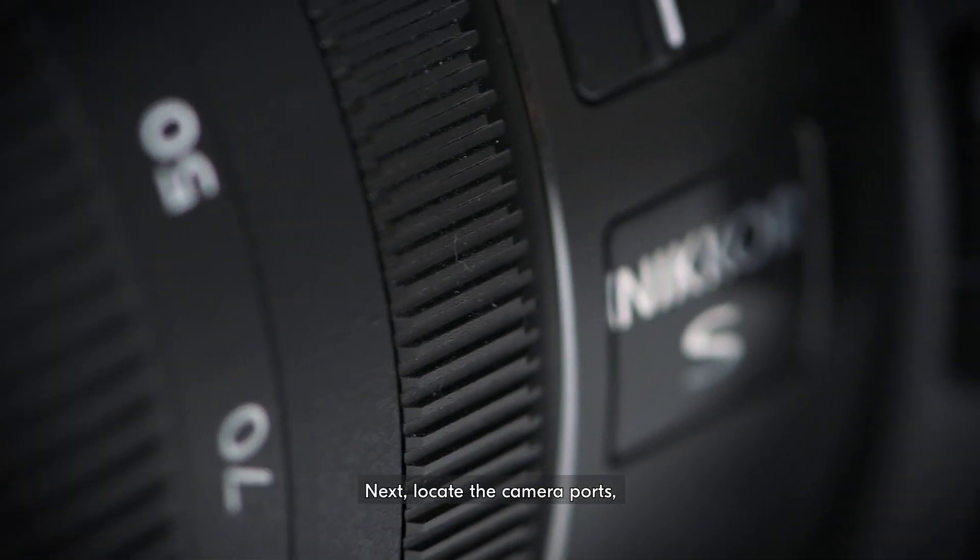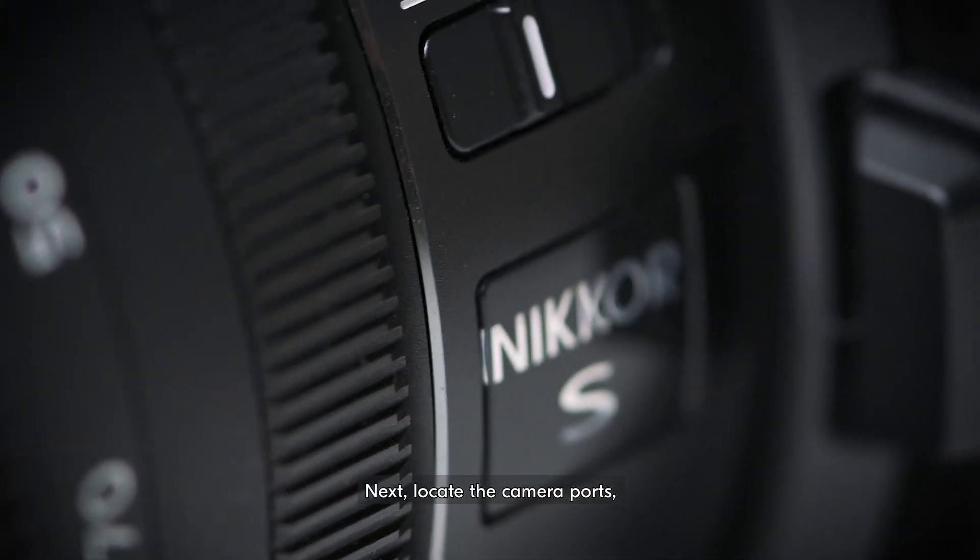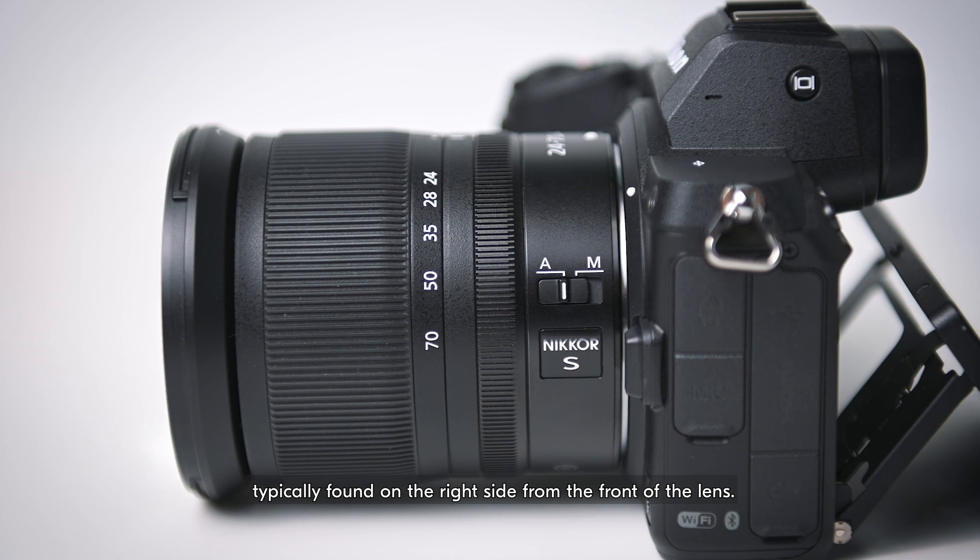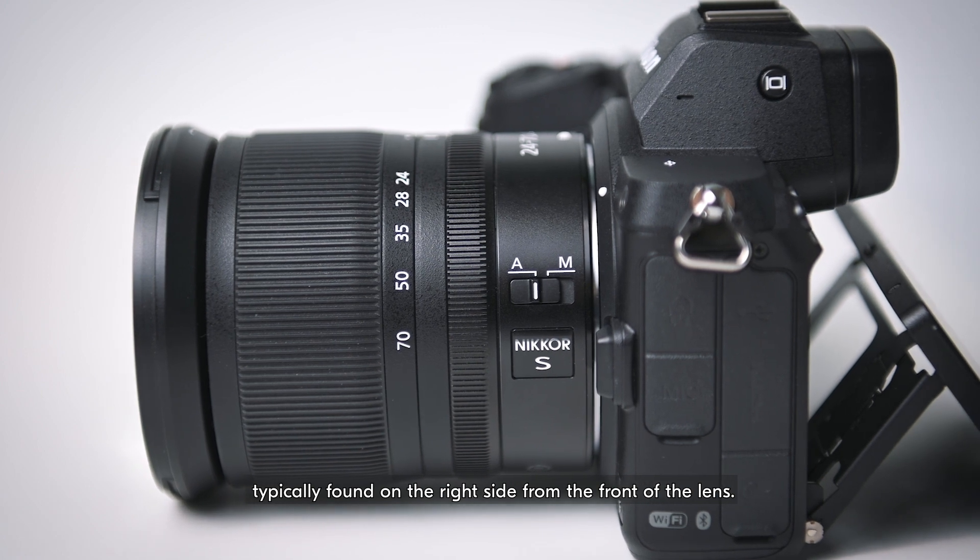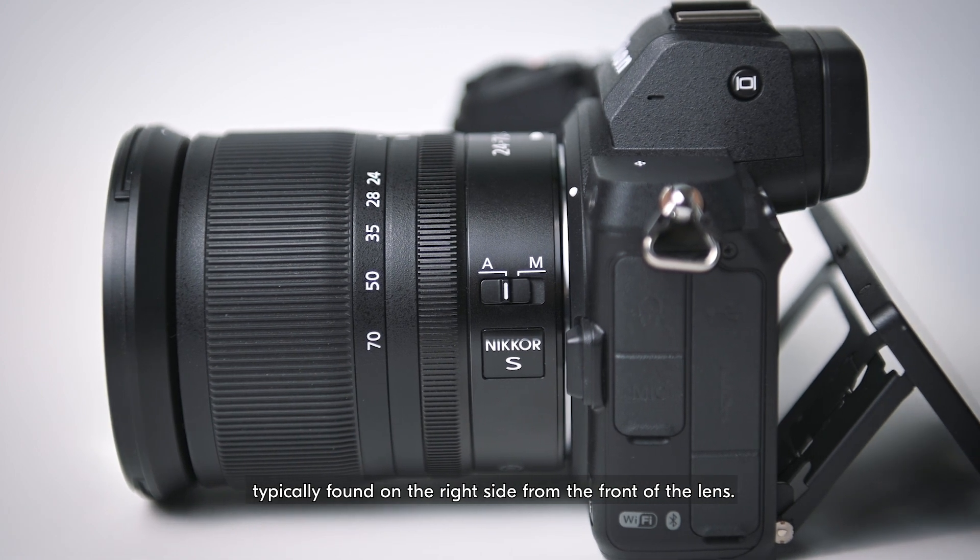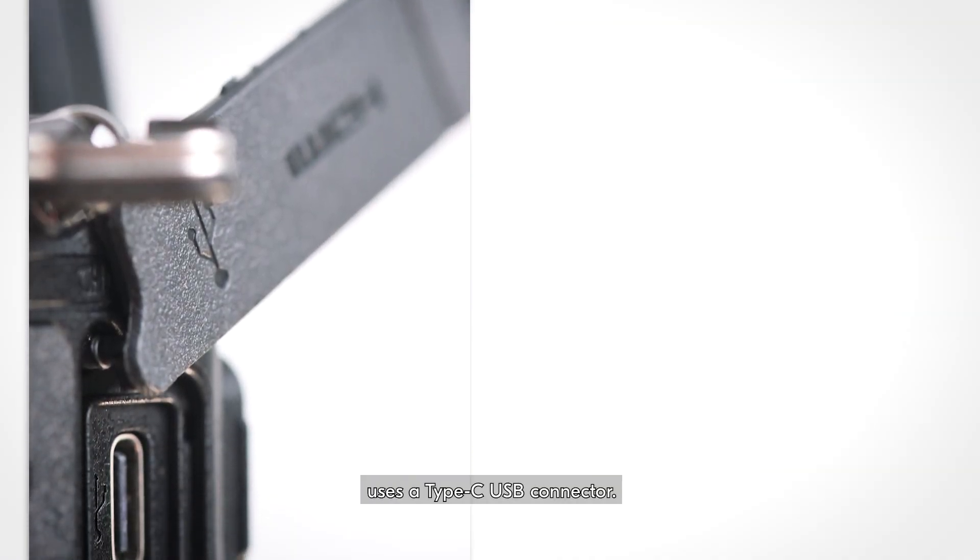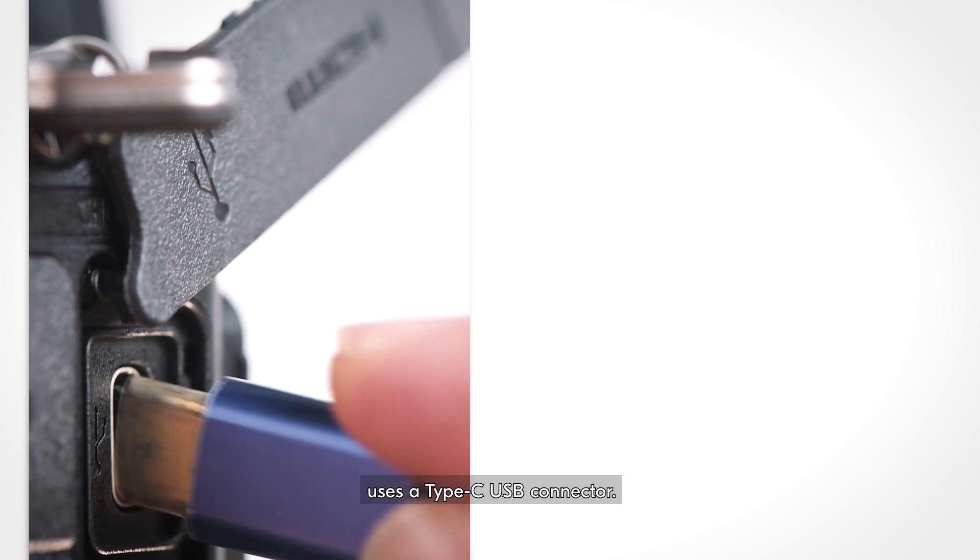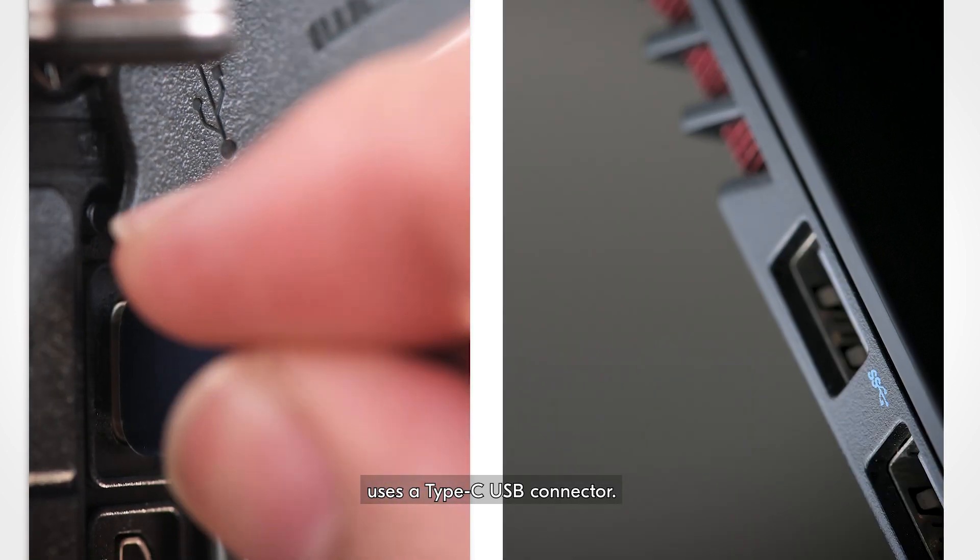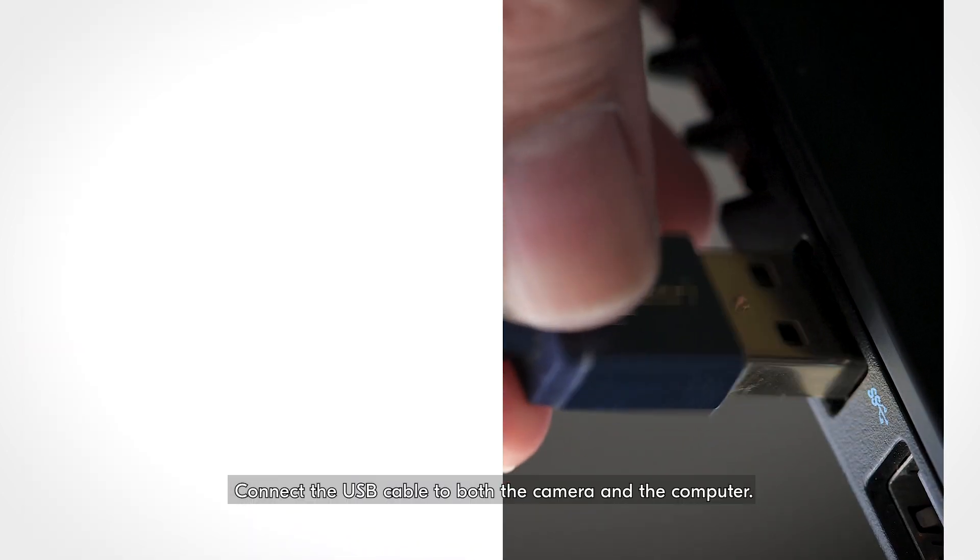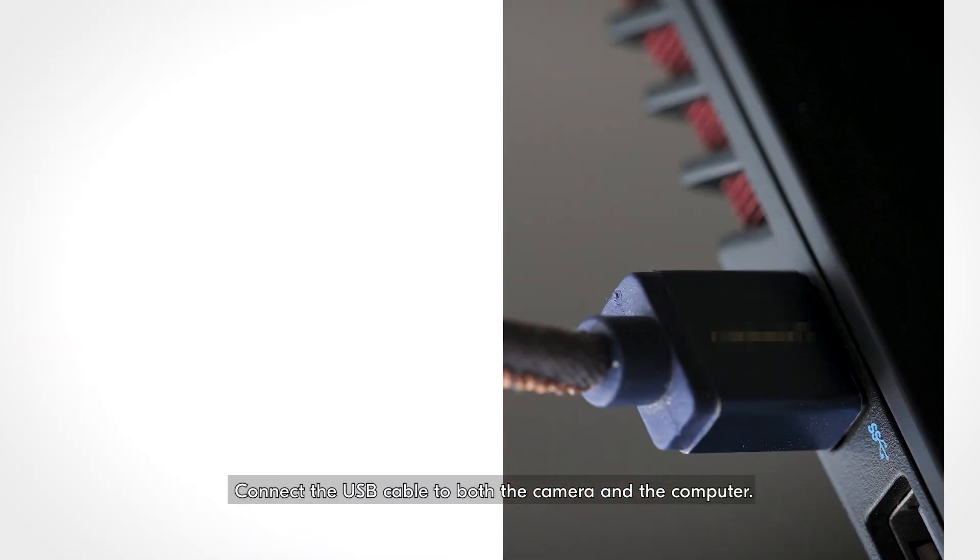Next, locate the camera ports, typically found on the right side from the front of the lens. The Z5 example here uses a Type-C USB connector. Connect the USB cable to both the camera and the computer.